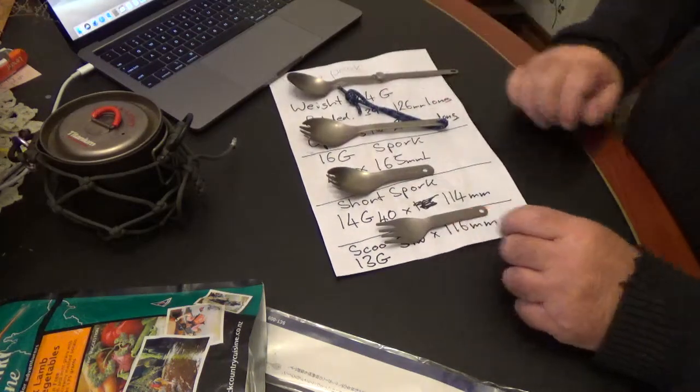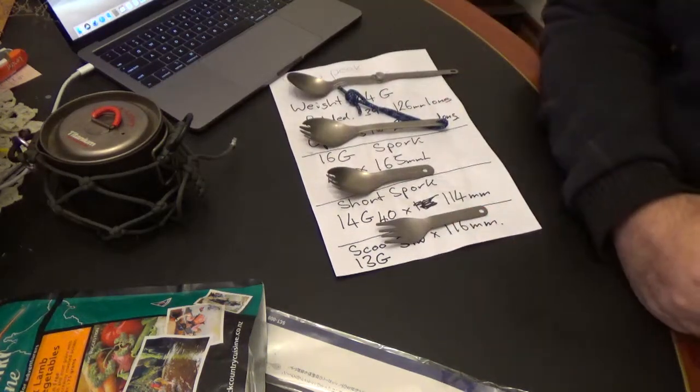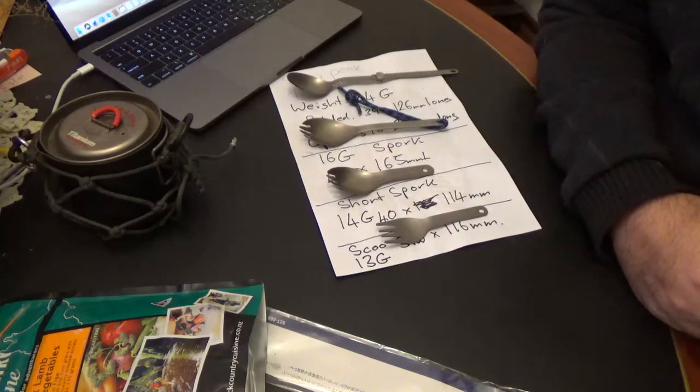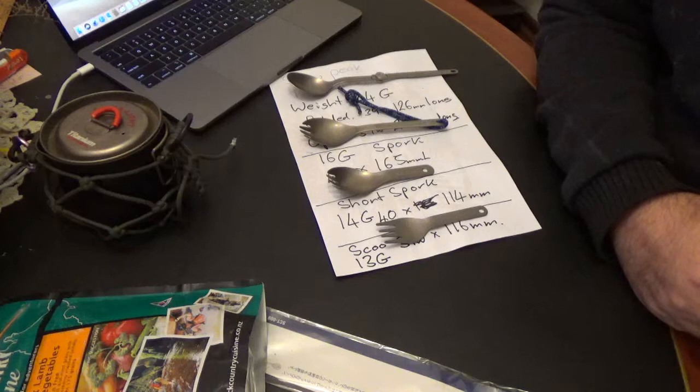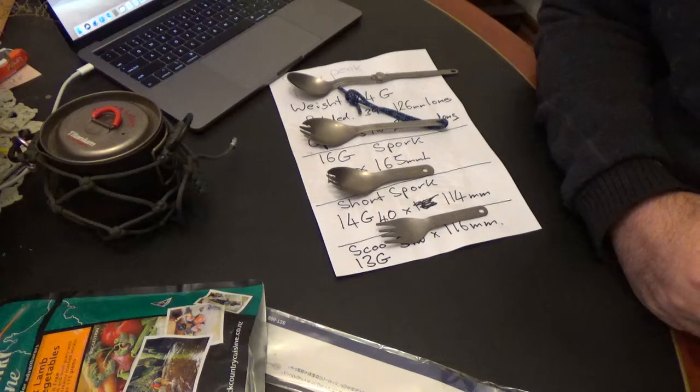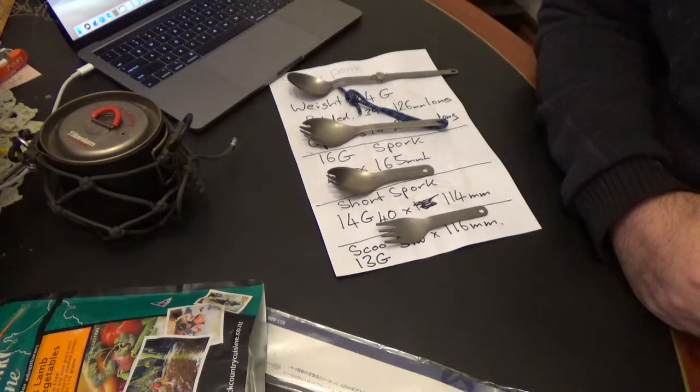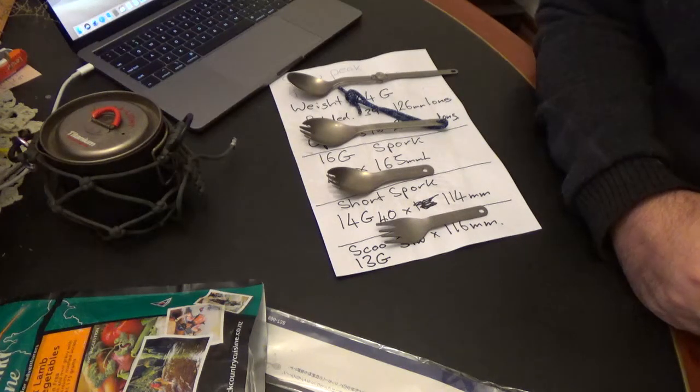Anyway guys, I hope you enjoyed this short overview of the Snowpeak eating irons. Thanks for watching.